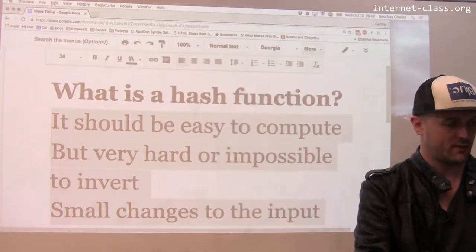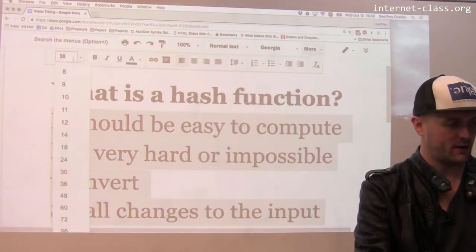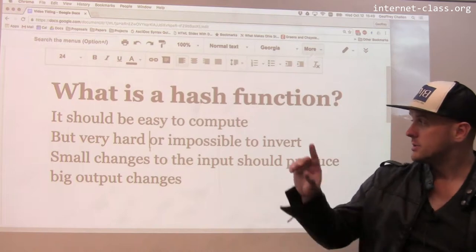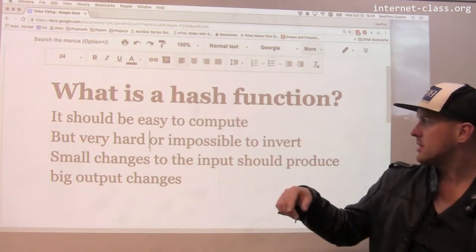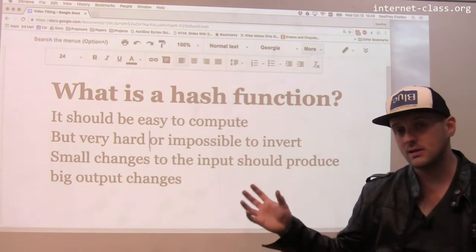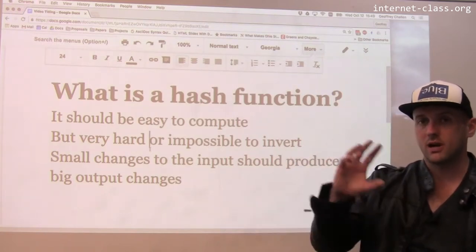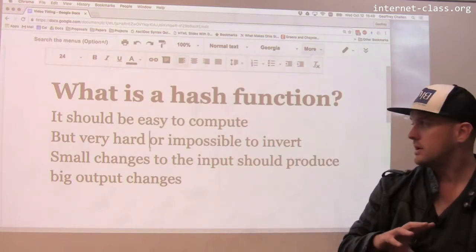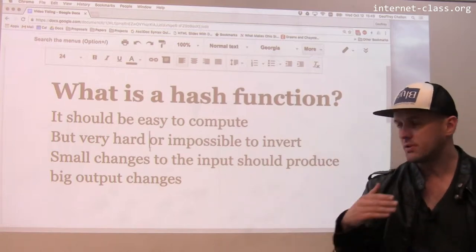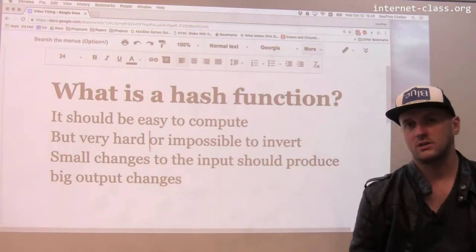Let me try to make this a little bit smaller so we can see all of it. Okay, so to be easy to compute, hard to invert—so hard to take the output and recover the original input—and small changes to the input should produce big output changes.